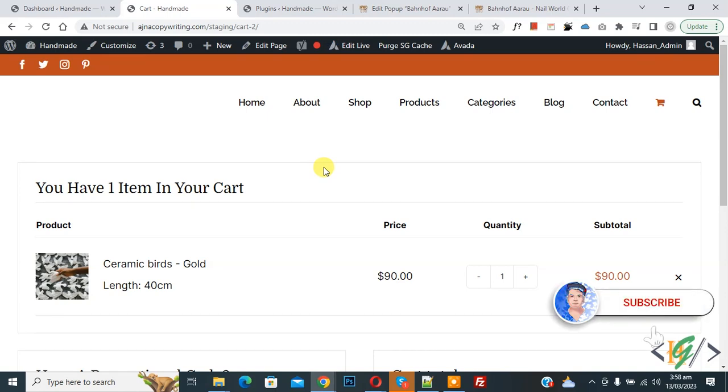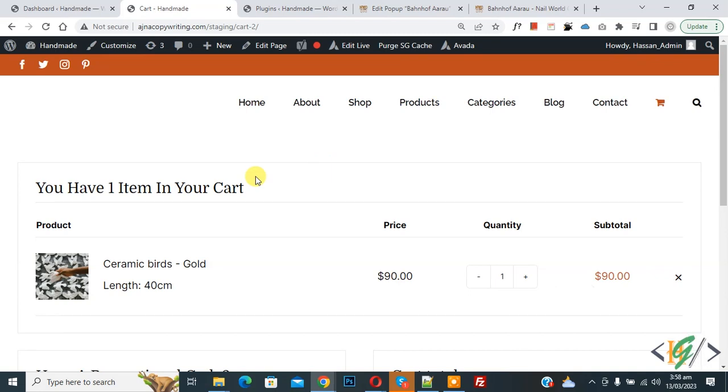Before starting work, it's my request please subscribe to my channel, thank you. Now back to our work. We have one item in cart, so we will add custom code using WP Code plugin.